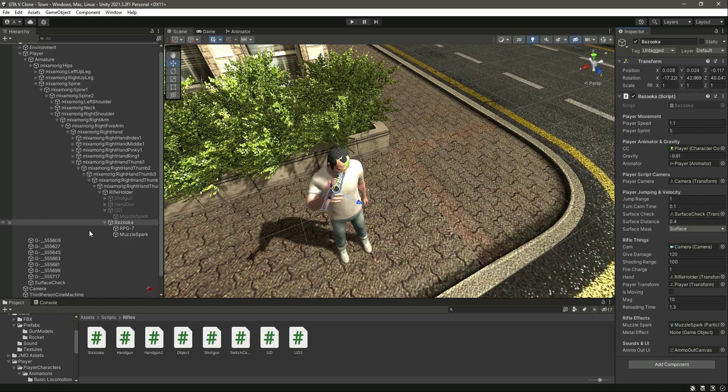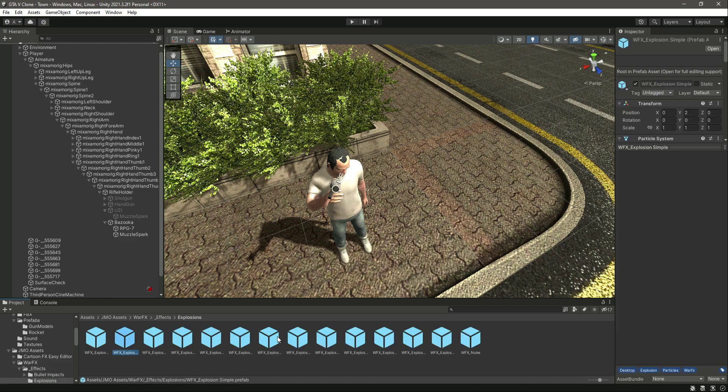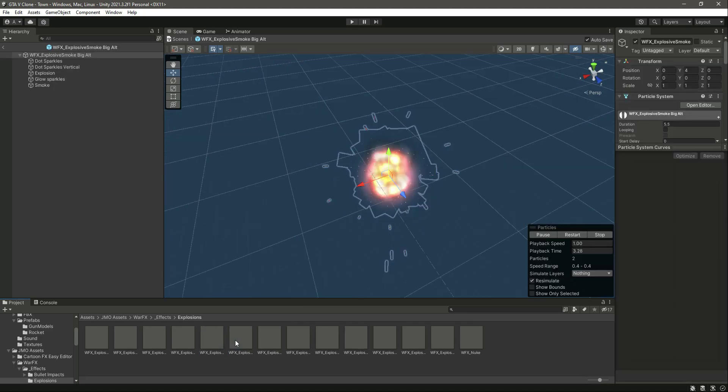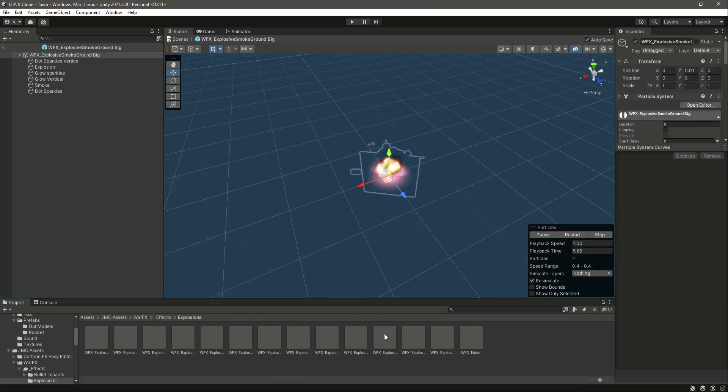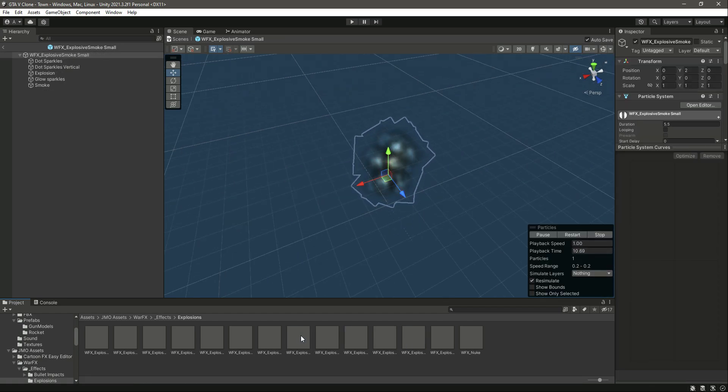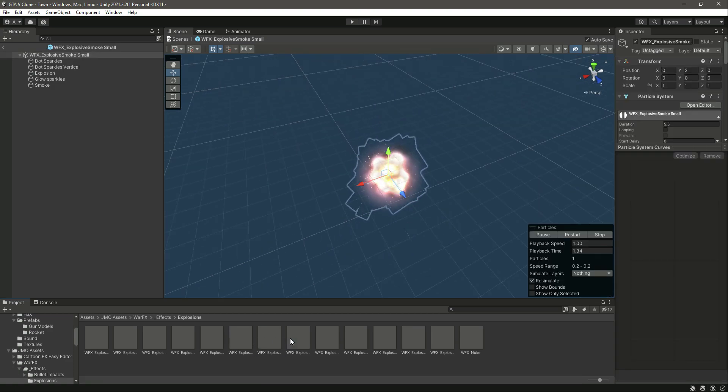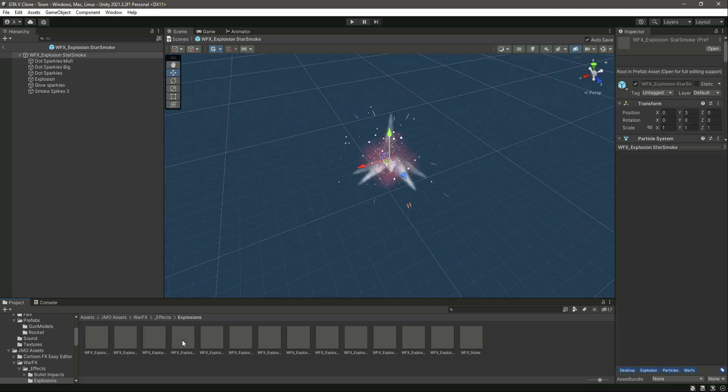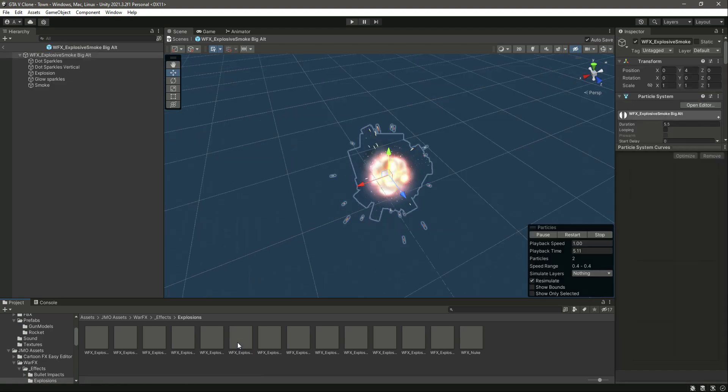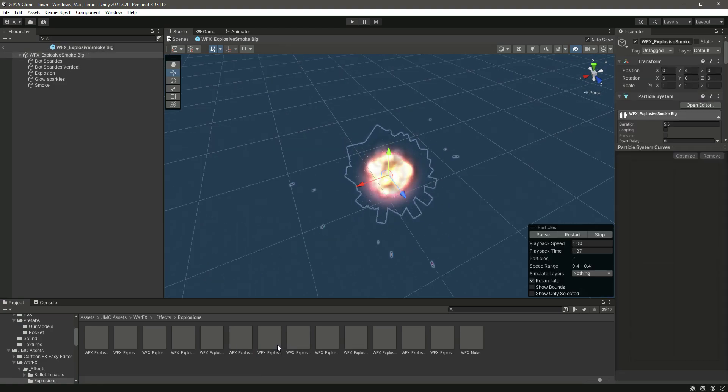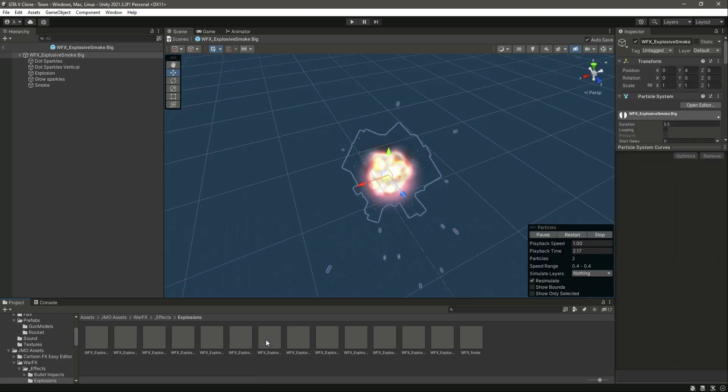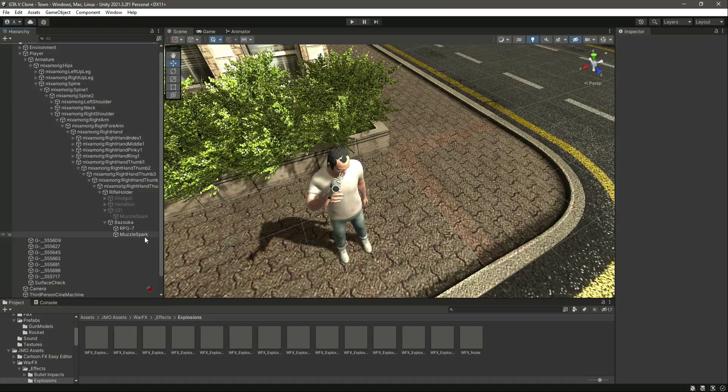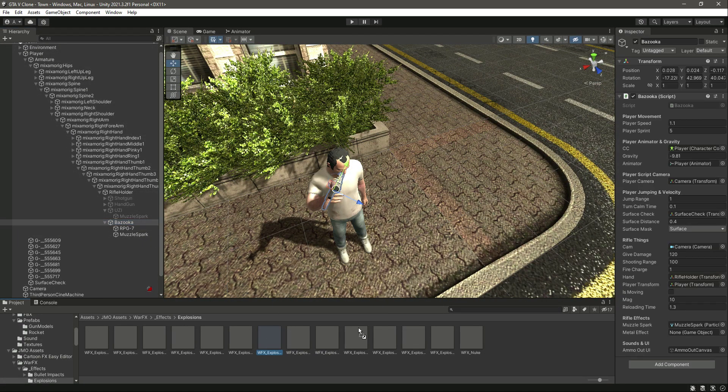If you go inside JMO Assets, what effects, then effects, then let's go inside explosions. As you can see, if you double click on it, you can see different kinds of explosions. We need some bigger explosion. For example, let's try this one. So if you click on bazooka, let's try and drop this one there.